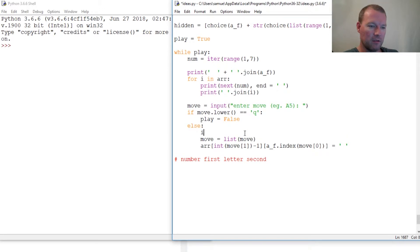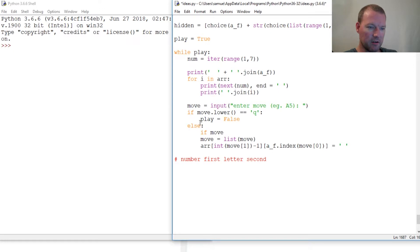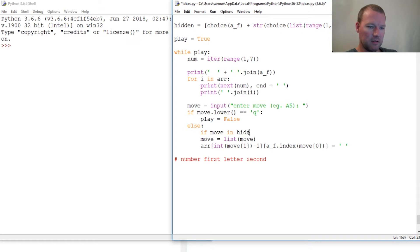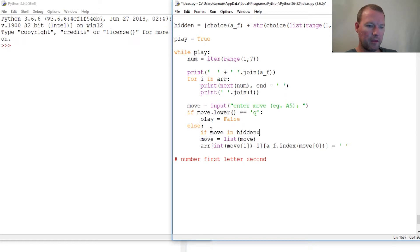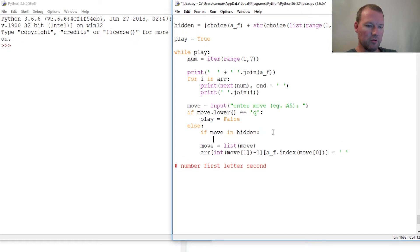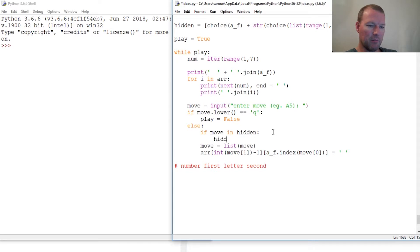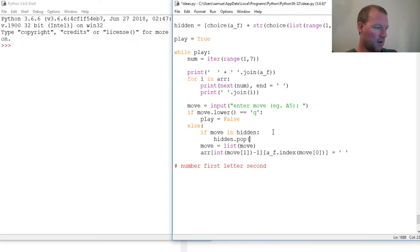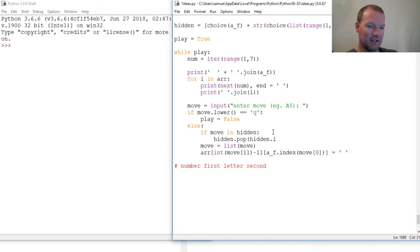This is what we're going to do: if our guess move in hidden, this is what I want you to think about. If our guess move is in this list then we're going to do this - we're going to pop it out of the list. Watch how we do this. I want to see if anybody can get this on the first look before I explain it.